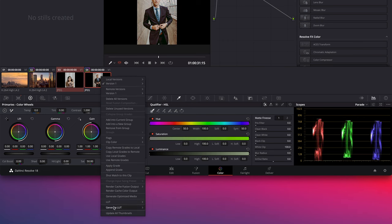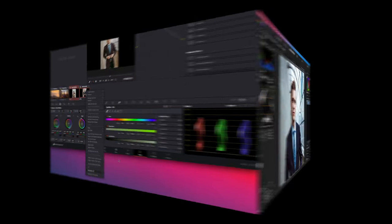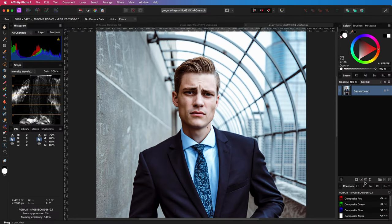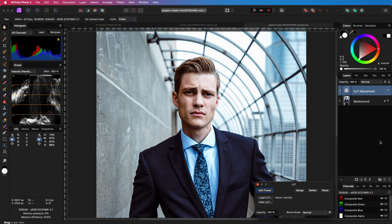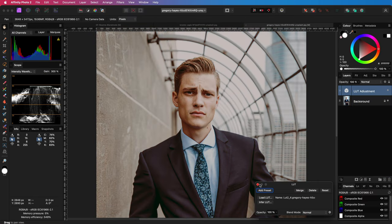We can use the export function as explained before. Back in Affinity we can apply the LUT adjustment to our image we want to recolor using the LUT we just saved.